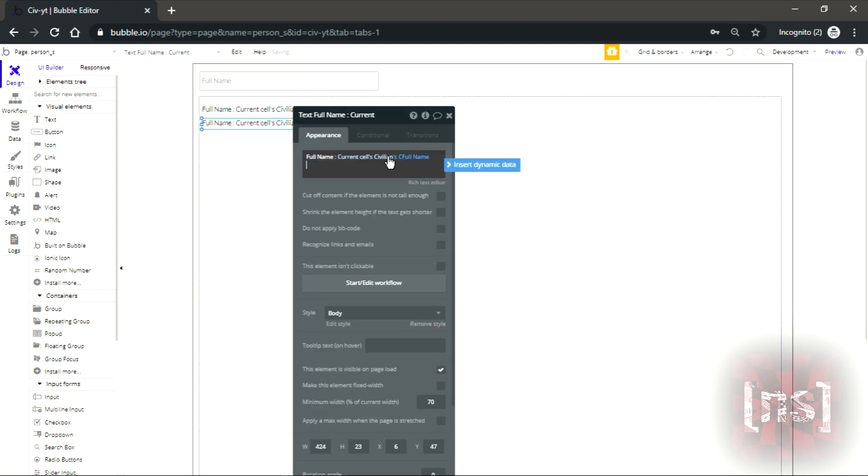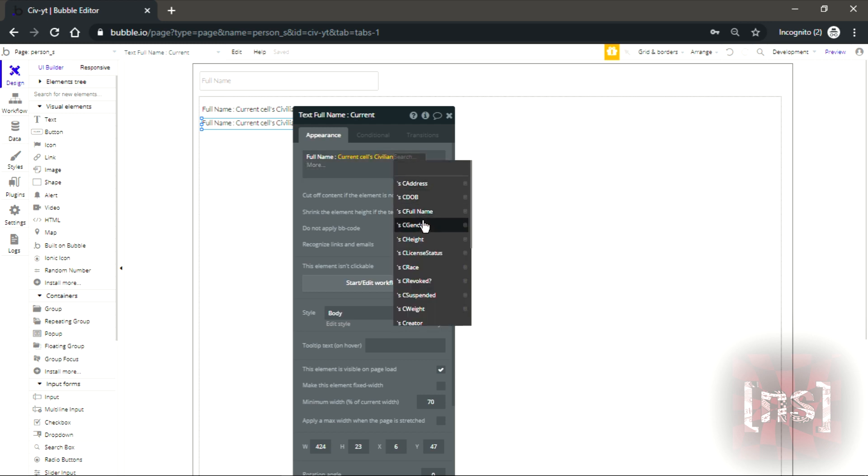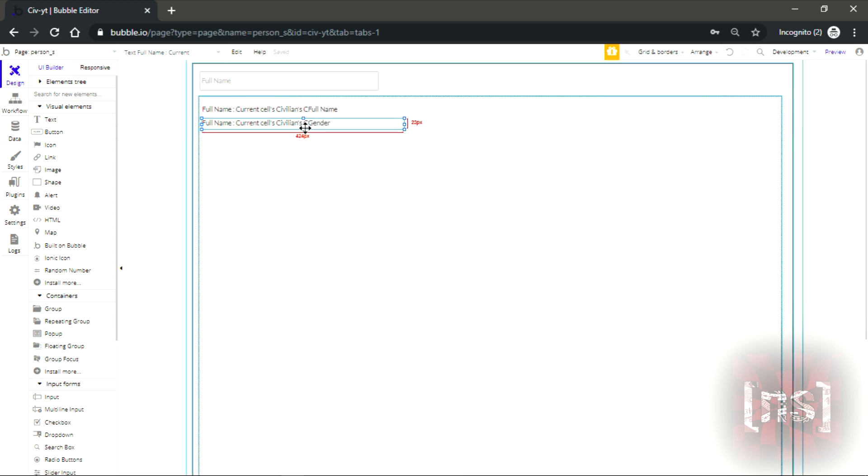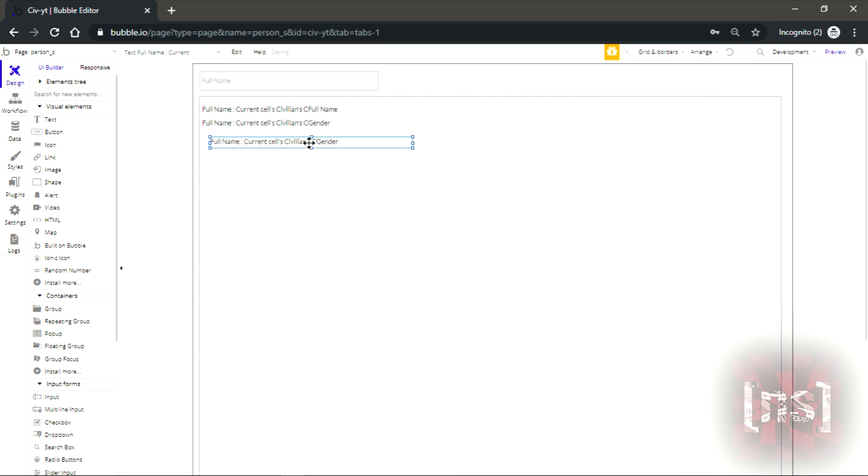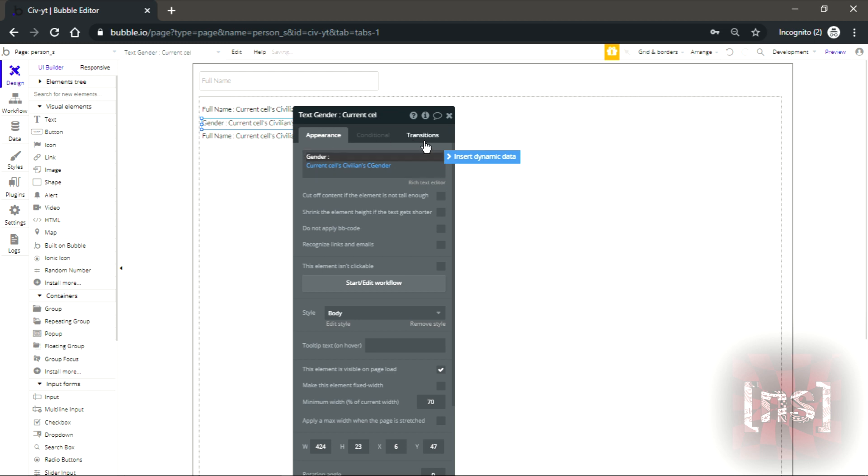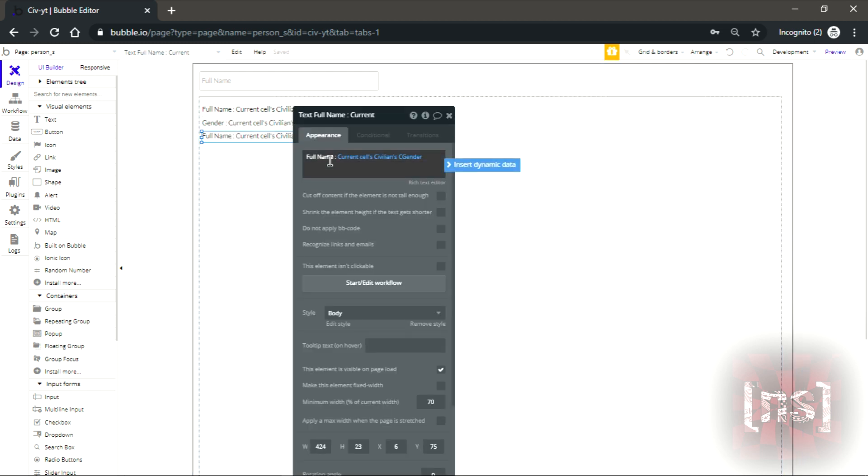Now we double click on that, same thing but it's gonna be a gender. Then we paste again. Let's change this.